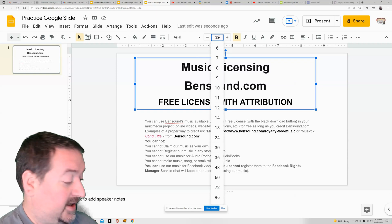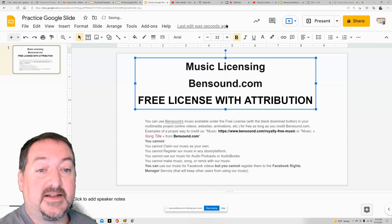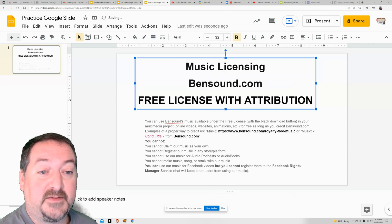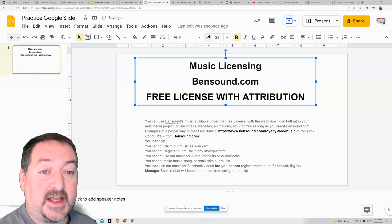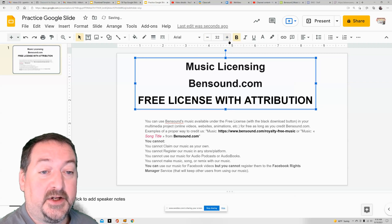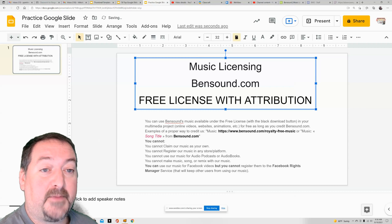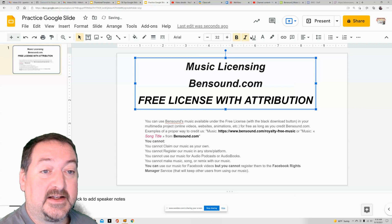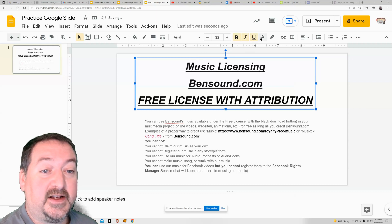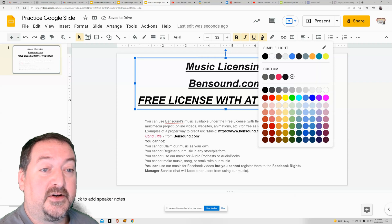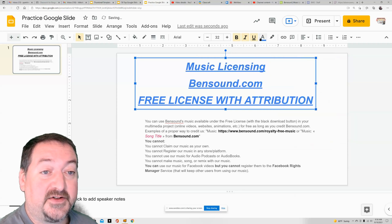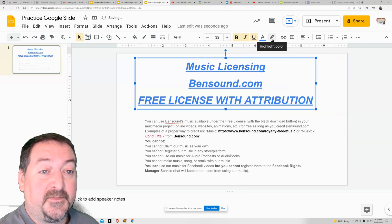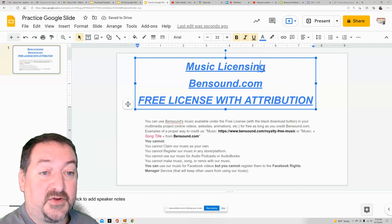Type in 32 and hit enter, and then it resizes all of it to be 32. Again, you can go plus and minus. You can also bold or unbold that box, italics, underline, and here is the letter color tool. So you can change the color of the letters, and you can use this highlighter tool.